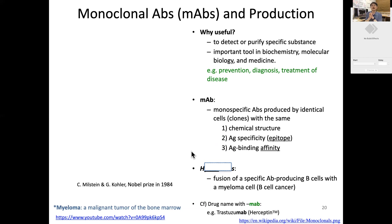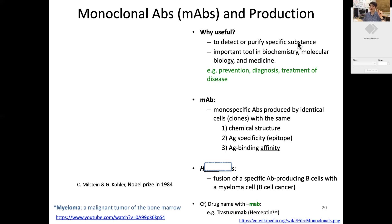The previous ones are polyclonal antibodies, but in many cases monoclonal antibodies will be more useful. For example, to detect or purify a specific substance, we better choose monoclonal antibody. This has become a very important tool in biochemistry, molecular biology, and medicine to prevent, diagnose, and treat disease.